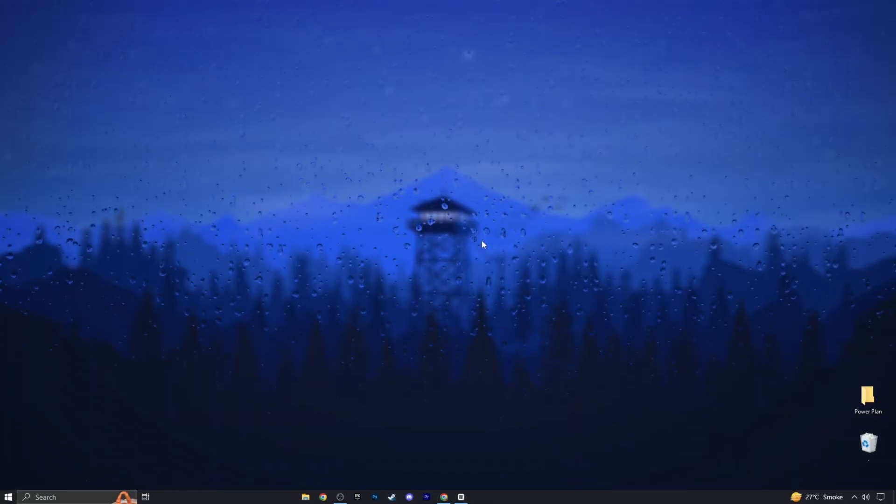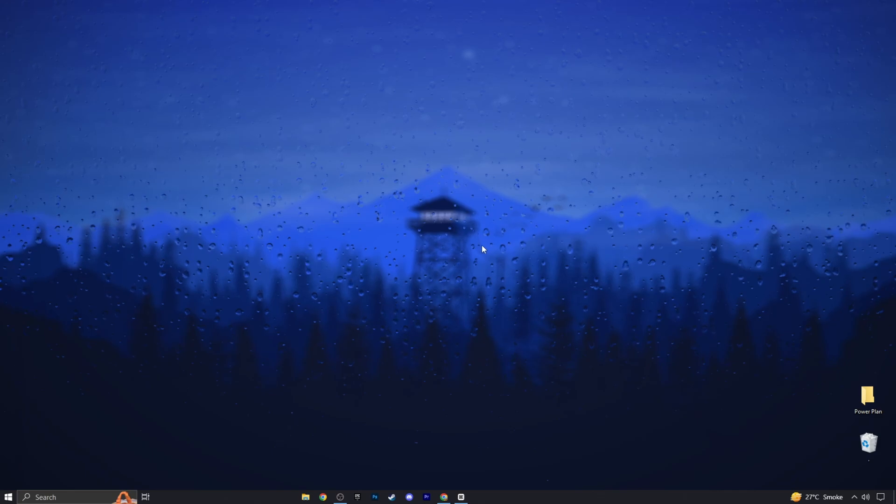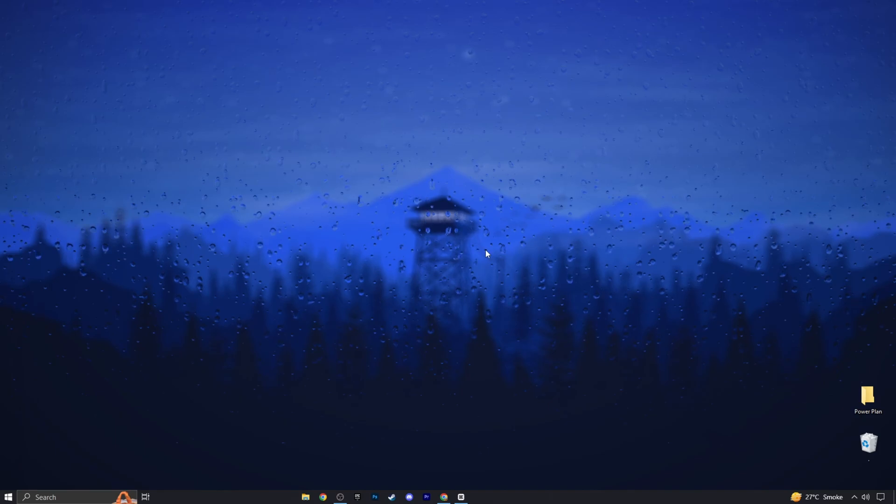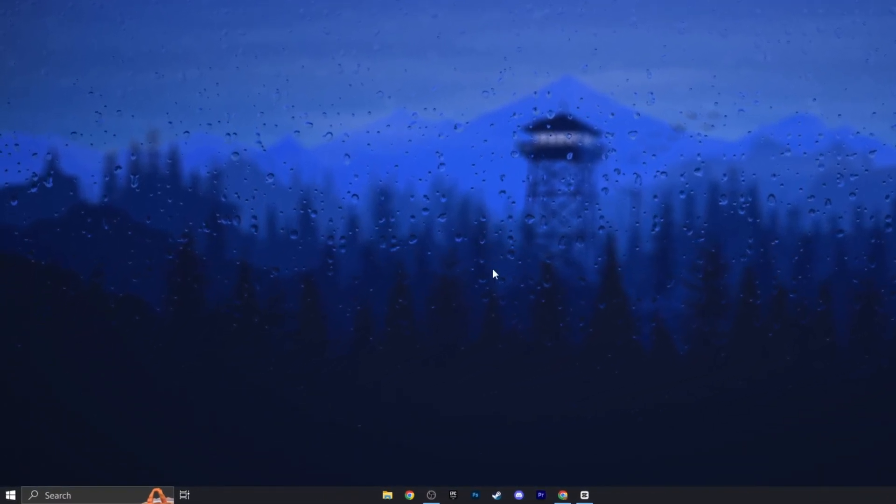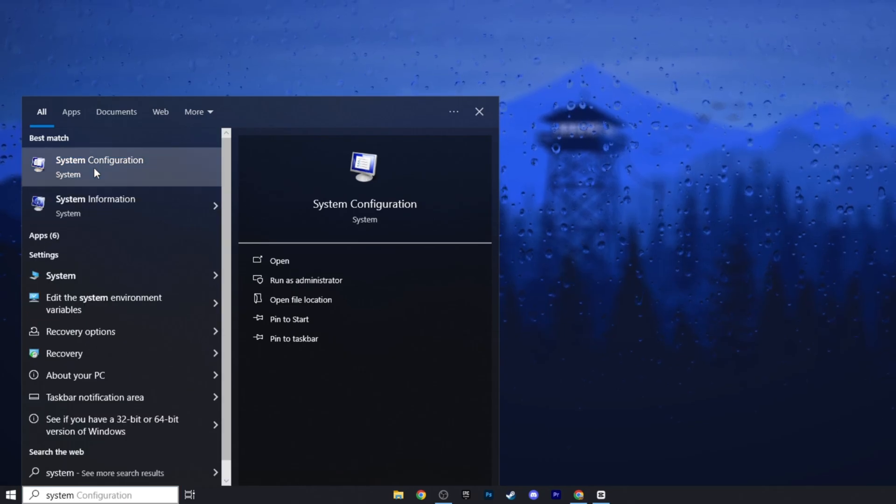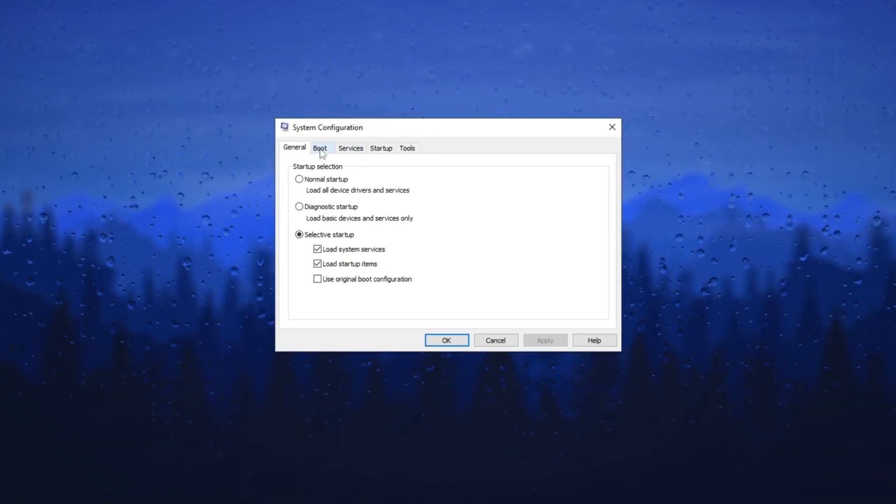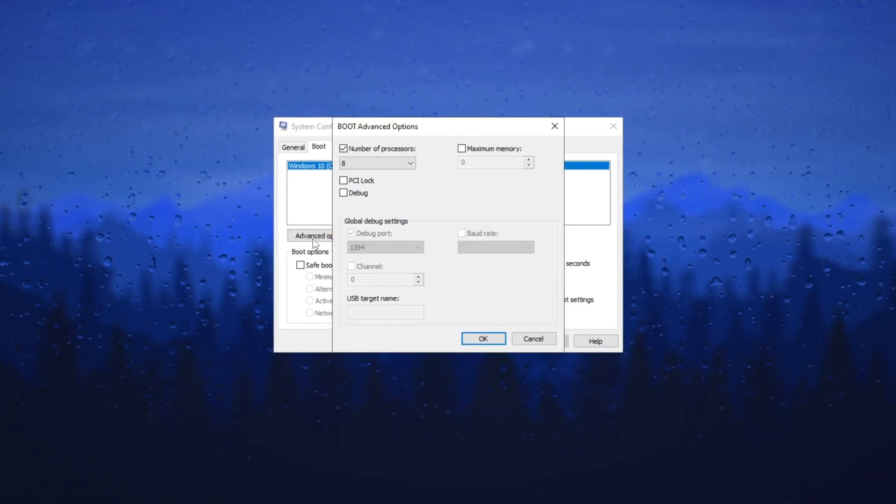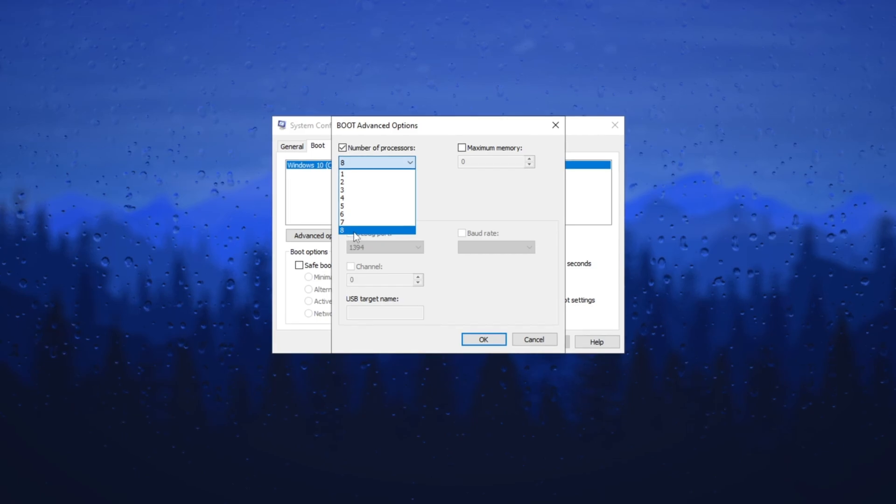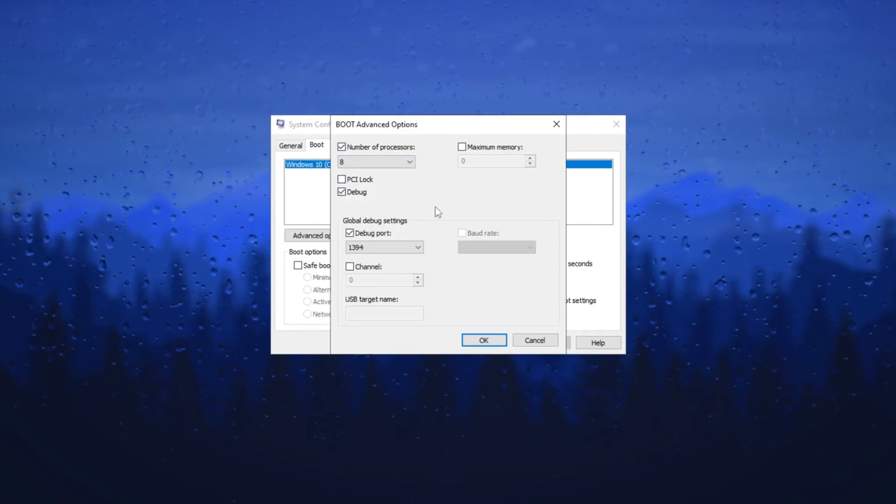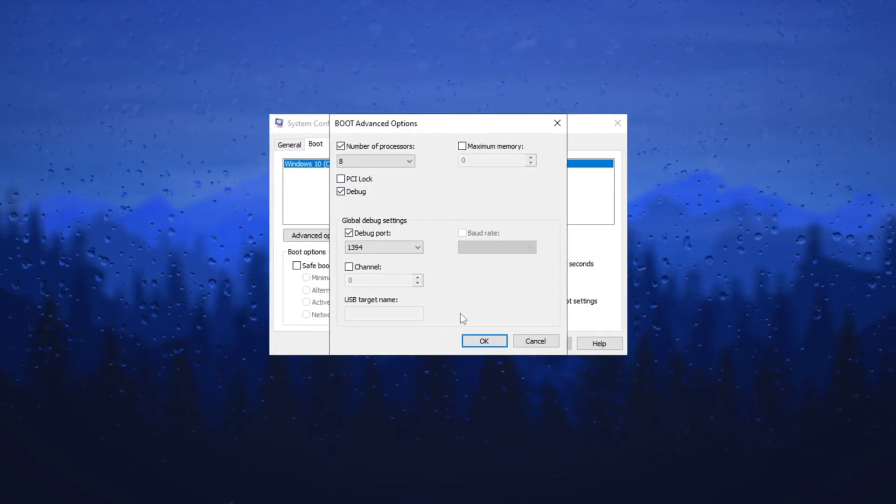In the next step, let's adjust the boot time per application and for launching Windows in general. This affects the time it takes from when you turn on your computer, going from a black screen to logging in with your PIN or password. Type 'system configuration' and open it. Go to the Boot tab and select Advanced Options. Set the number of processors to the maximum. This ensures that your CPU is fully utilized during startup.